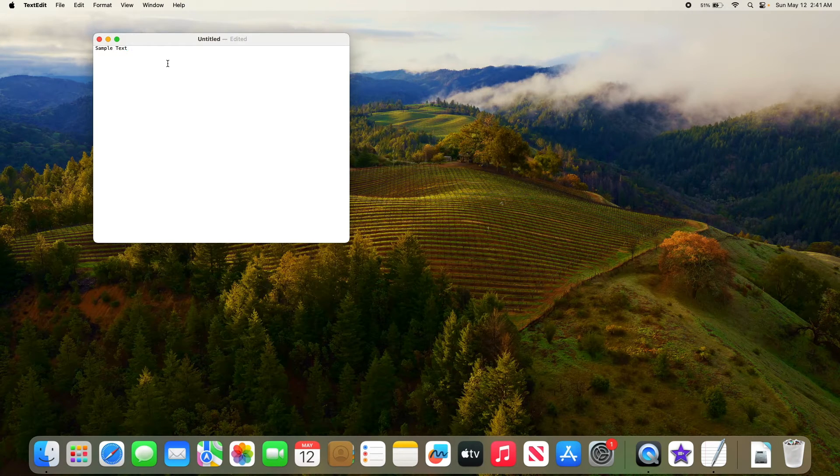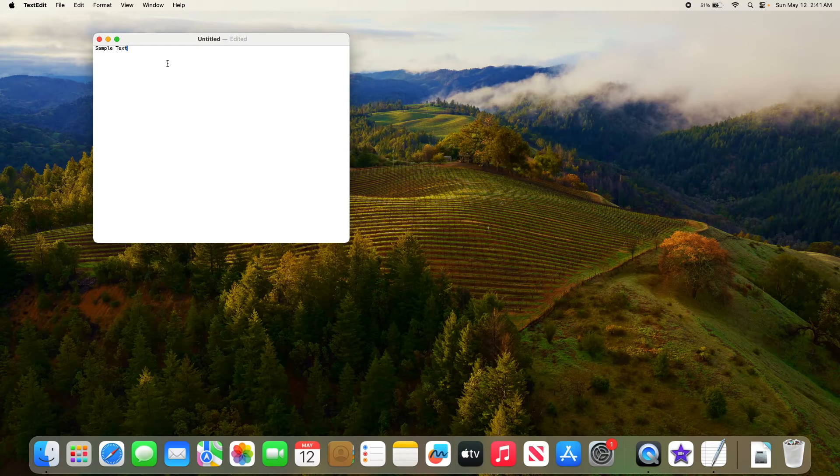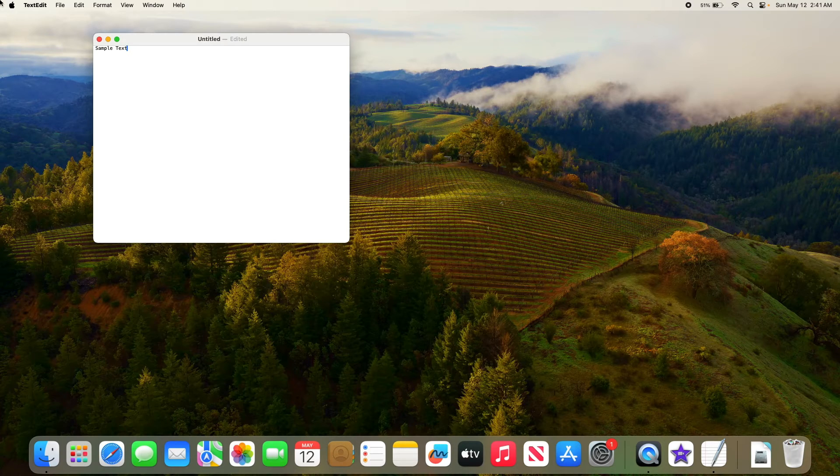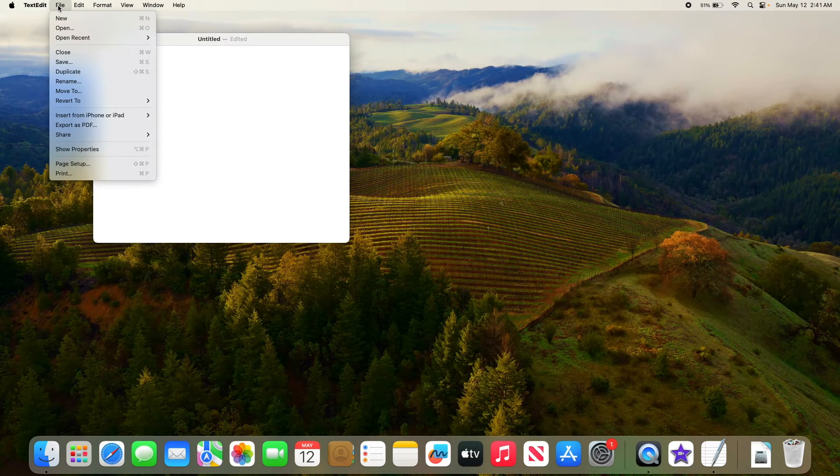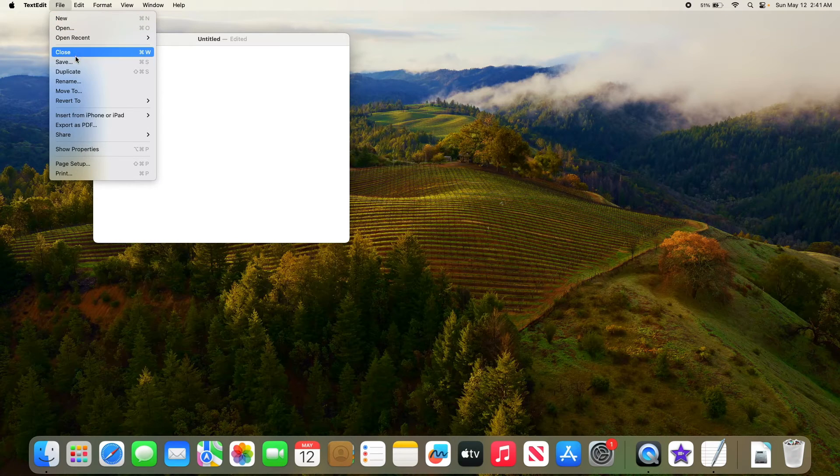It's time to save your text file. Now click on File again in the menu bar. And click on Save.